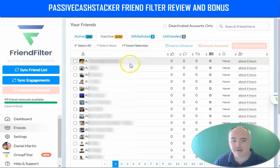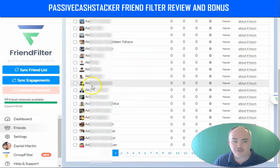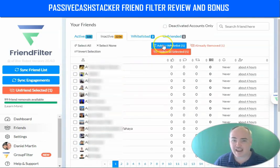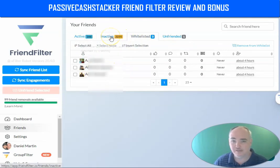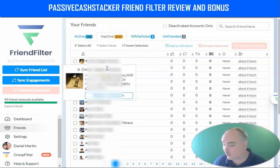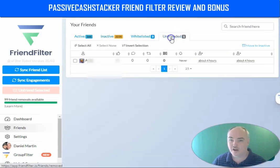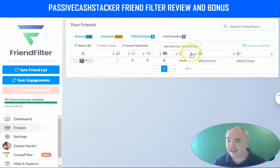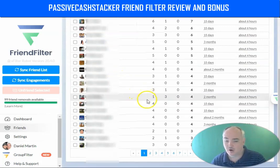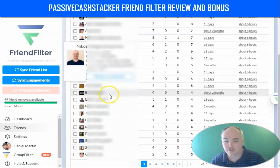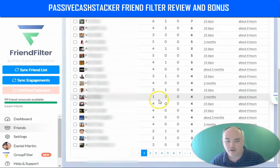Anybody you want to save and never delete, you can click them and select 'add to whitelist.' The whitelist includes close friends, family, and buyers — so even if they haven't interacted with your content recently, you won't delete them and they'll still see your updates. On the unfriended tab, you can sort your unfriends and see their last activity, the date we first synced them, and the date we unfriended them. You always want to keep your active people because these are the ones interacting with your posts and turning into buyers and clients.